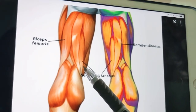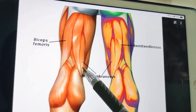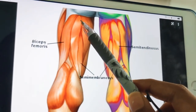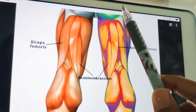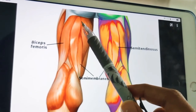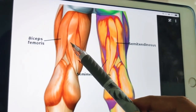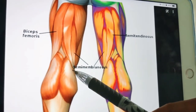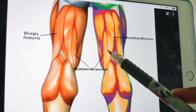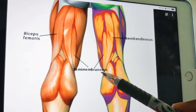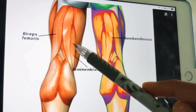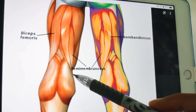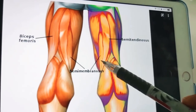Semimembranosus is named because it has a flat tendon of origin. It lies posteromedially in the thigh, deep to semitendinosus. It arises from the superior lateral impression on the upper part of the ischial tuberosity. Its tendon expansions form the oblique popliteal ligament and fascia covering the popliteus. It inserts into a groove on the posterior surface of the medial condyle of the tibia — contrast with semitendinosus which attaches to the medial surface of the tibia, while semimembranosus attaches to the medial condyle.